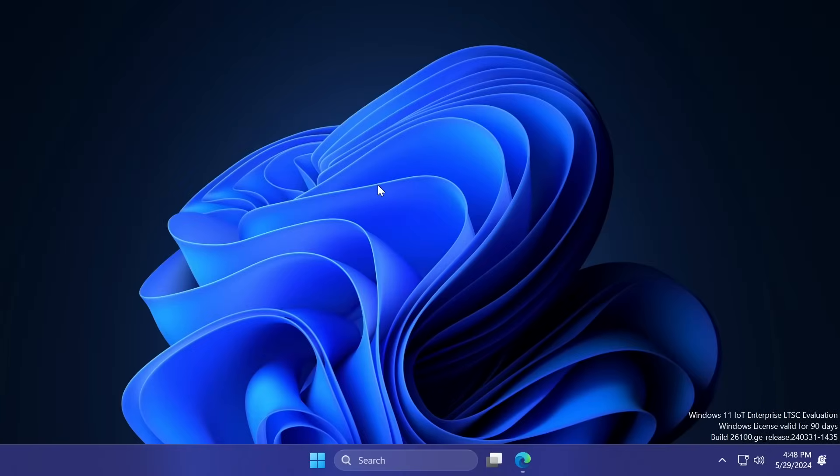Hi guys, welcome to TechBased. In this video, we're going to talk about the new Windows 11 24H2 Enterprise LTSC edition, which basically stands for Windows 11 Enterprise Long Time Support.